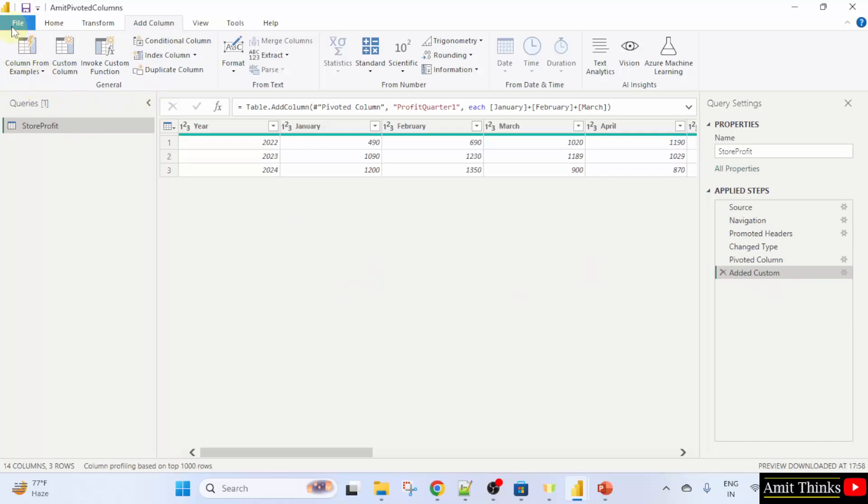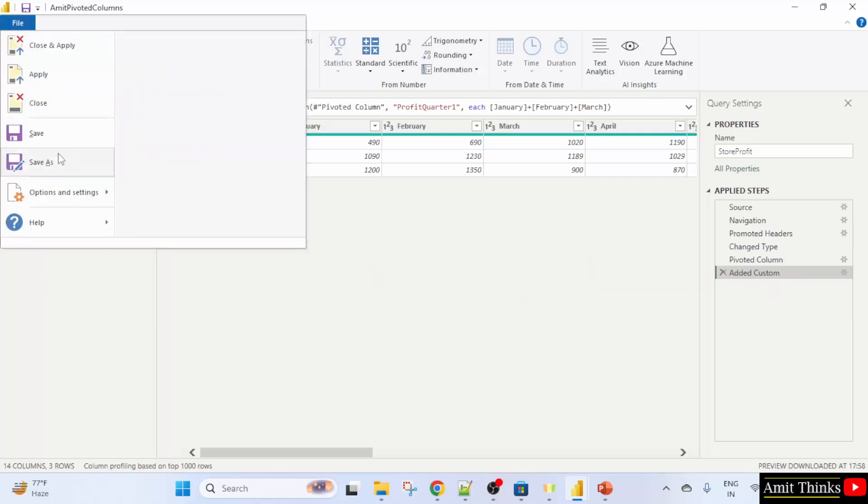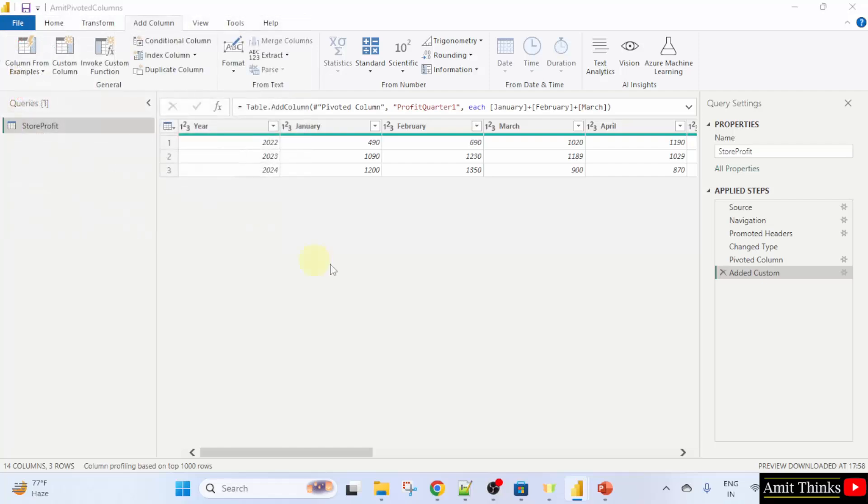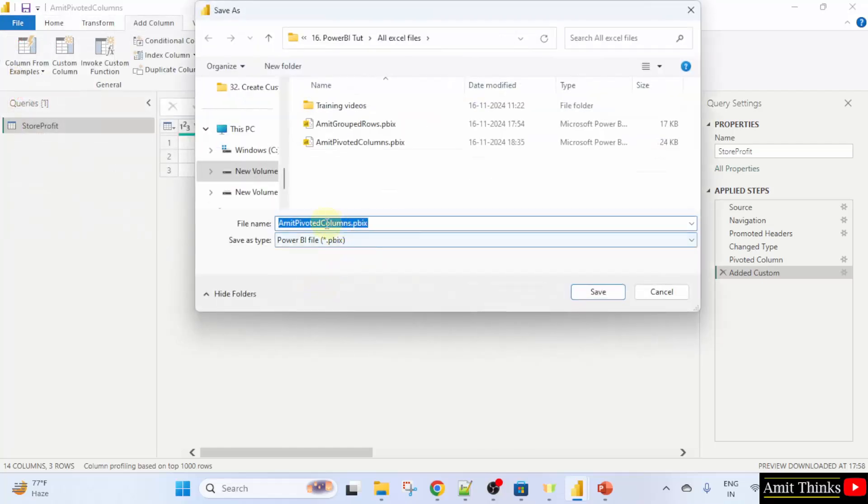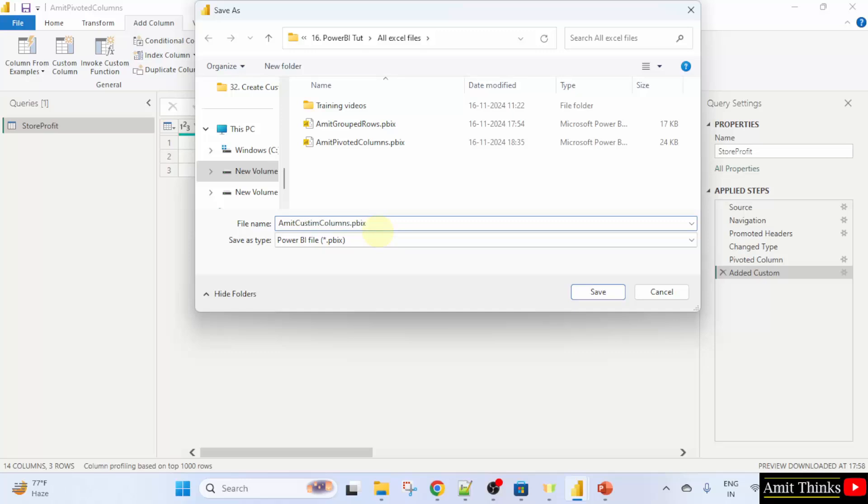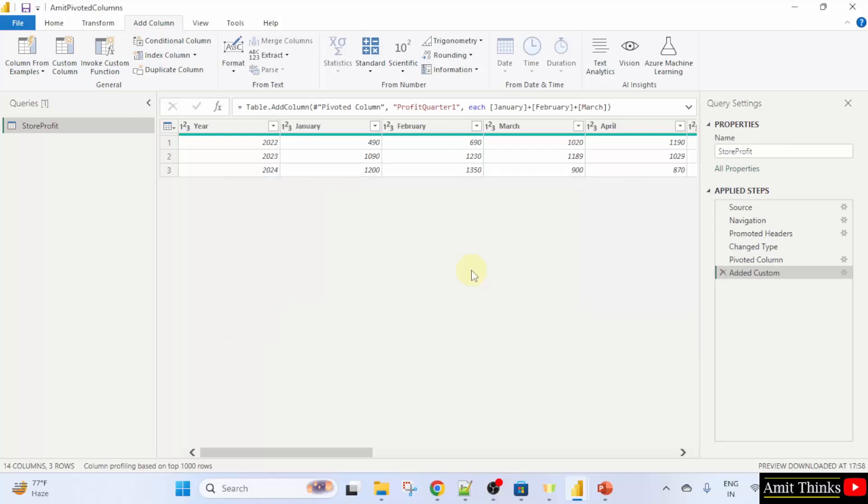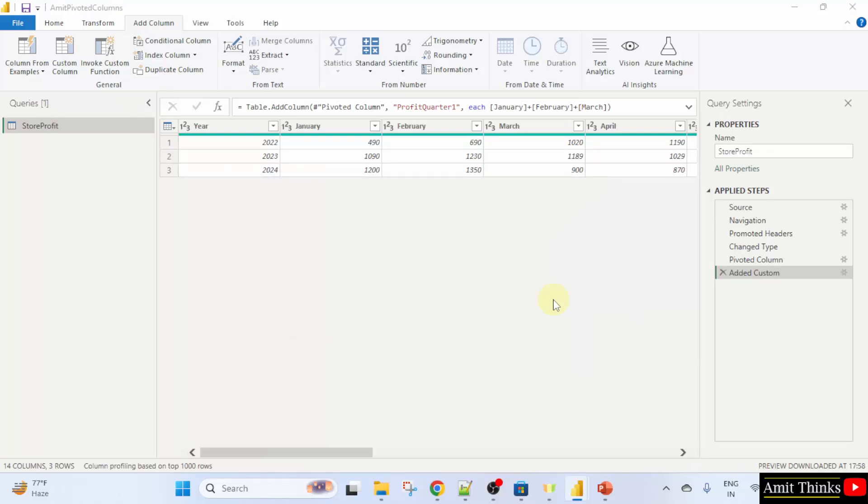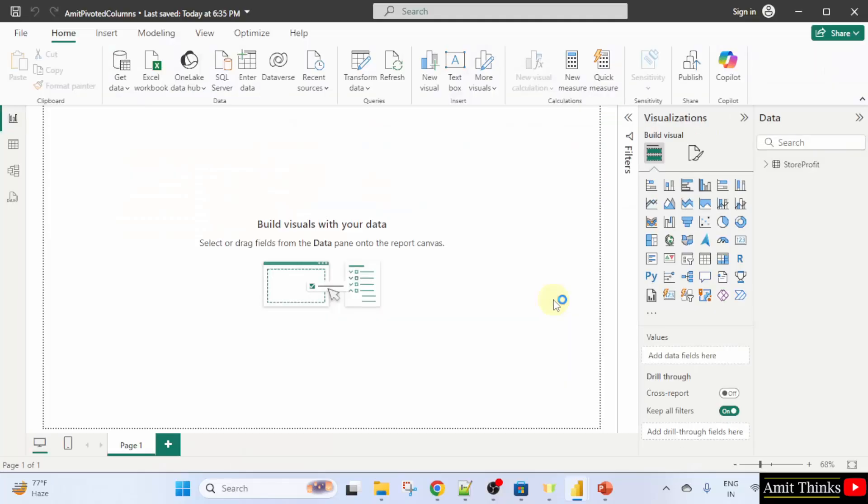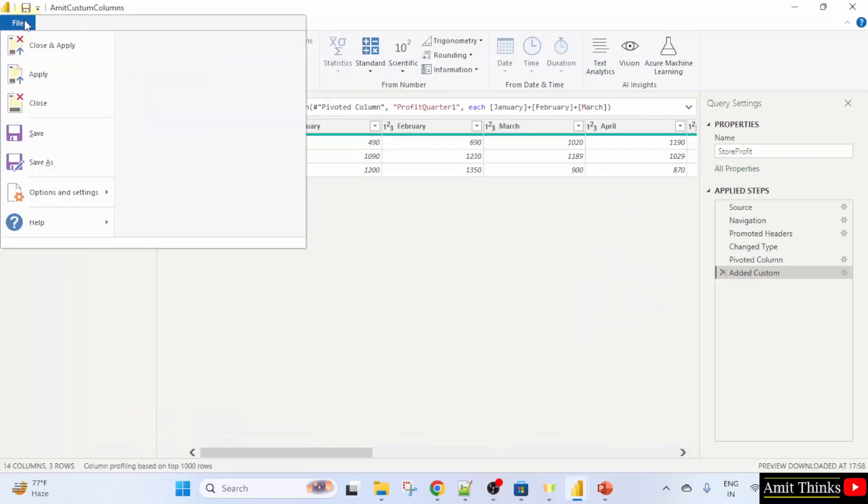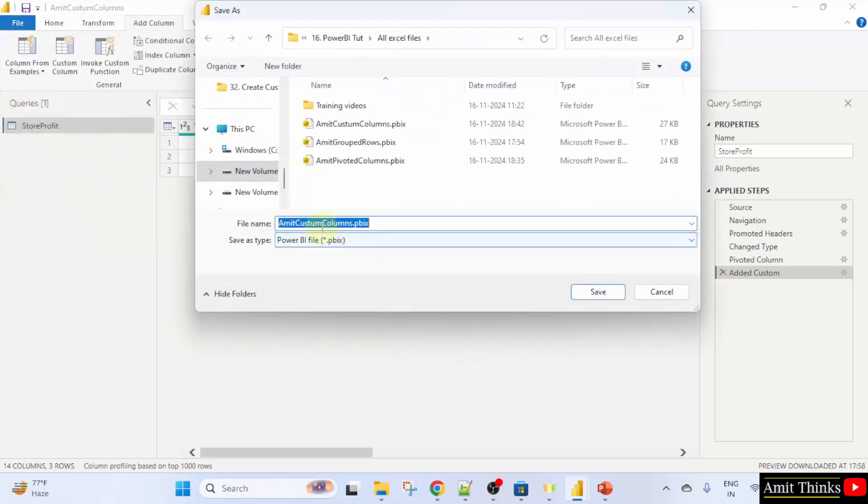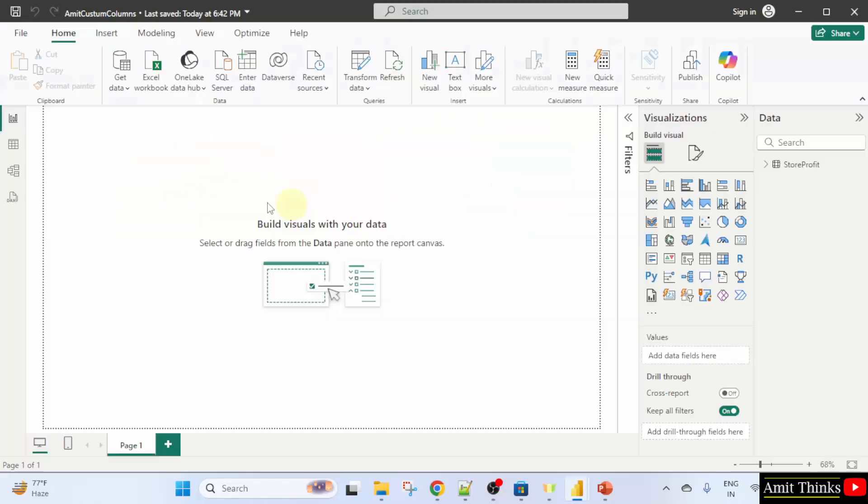Now what we can do? We can go to file and click save as. Let's say I'll mention amit custom columns and click save. Apply. Save.